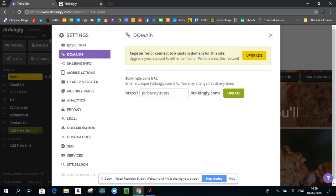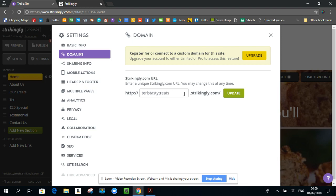So instead of having something like Terry's Tasty Treats dot strikingly.com, what you want for SEO is Terry's Tasty Treats dot com, or dot IE or dot whatever. This is a strikingly domain, it is not a custom domain. So if you really want good SEO, you need to have a custom domain.